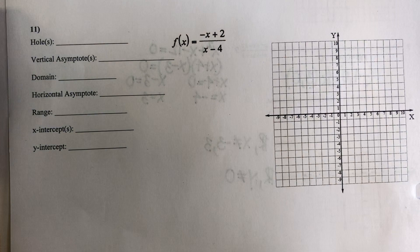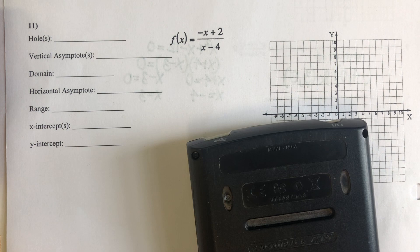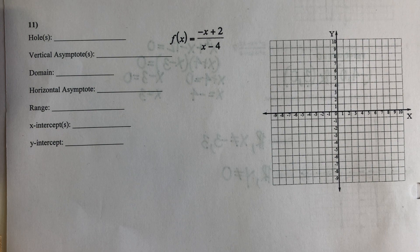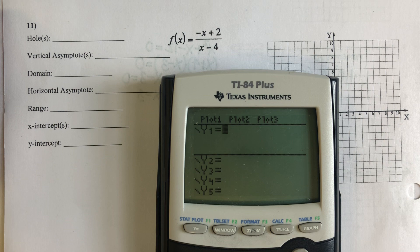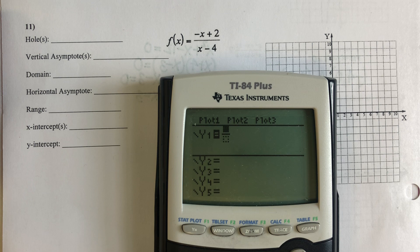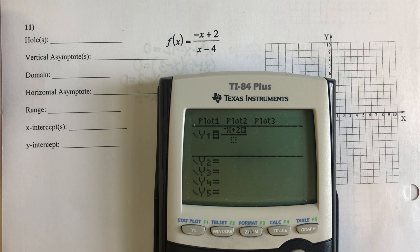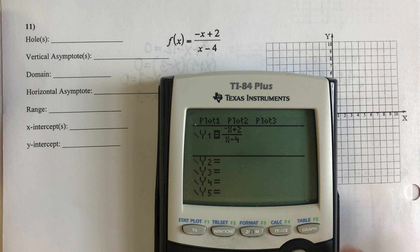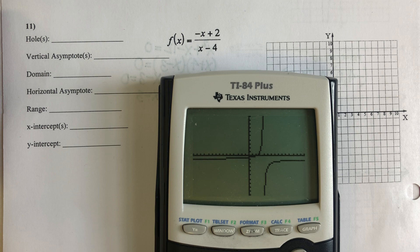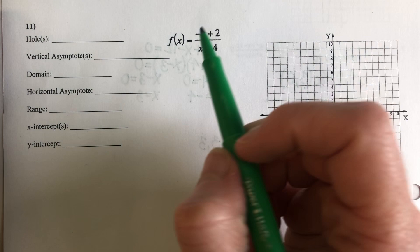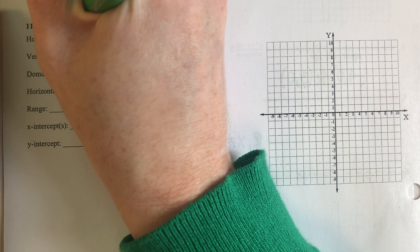On to the graphing. My calculator is my best friend when it comes to graphing these rational functions. So I'm going to type in my calculator — turn it on, clear out anything that's there, put my information in: I have negative X plus two in the numerator and X minus four in the denominator, and I'm going to quickly graph that. I did not have anything that canceled out, so I'm going to state that there are no holes.